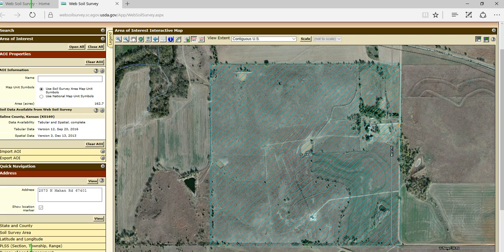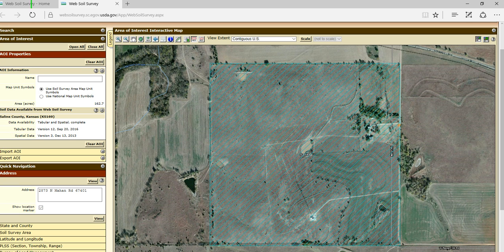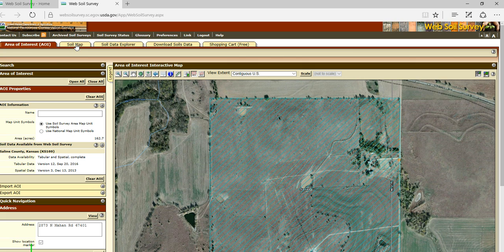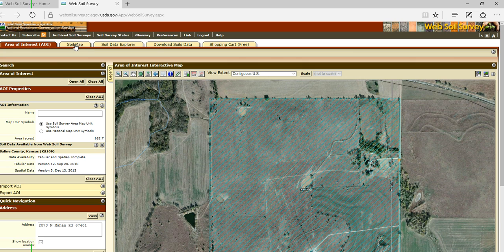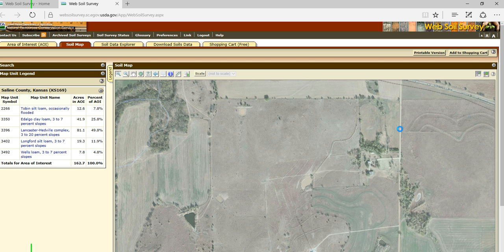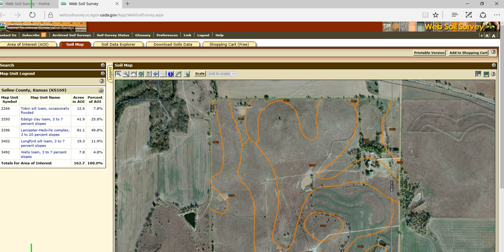You'll see it's all hashed, and this is now my area of interest. This is where I want to see the soils information for this particular field. I can now come over to the tab, it says soil map, and I can click on soil map. And here is the soil map for that area of interest, right here.